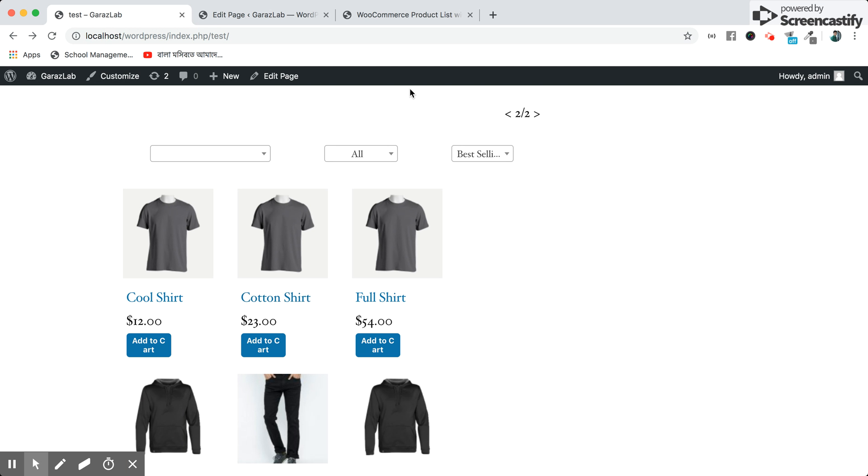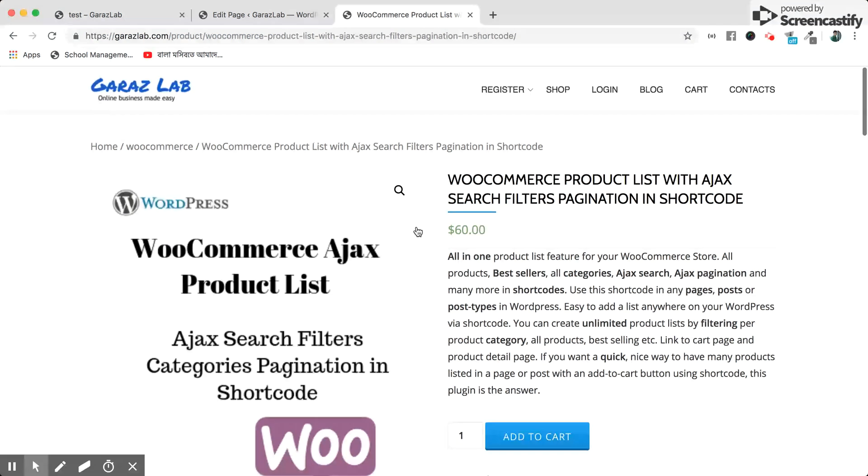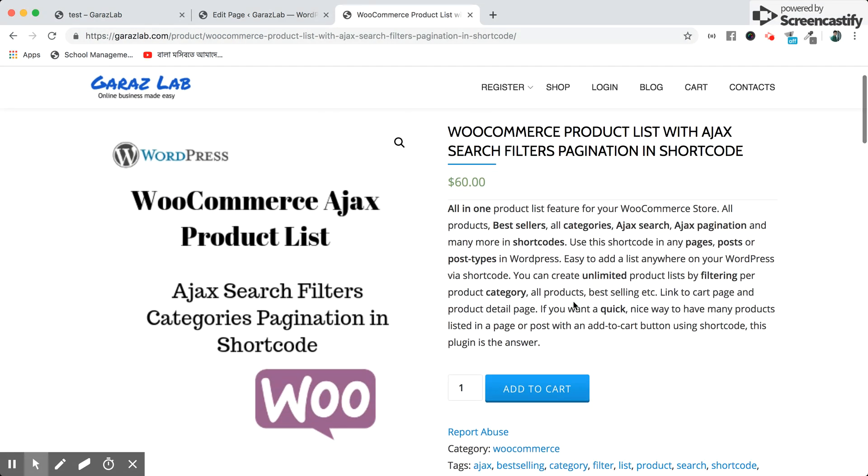Don't hesitate to buy the product from our marketplace, Garage Lab. It is only sixty dollars. Buy it now. We will meet you again with new products from our store. Bye.